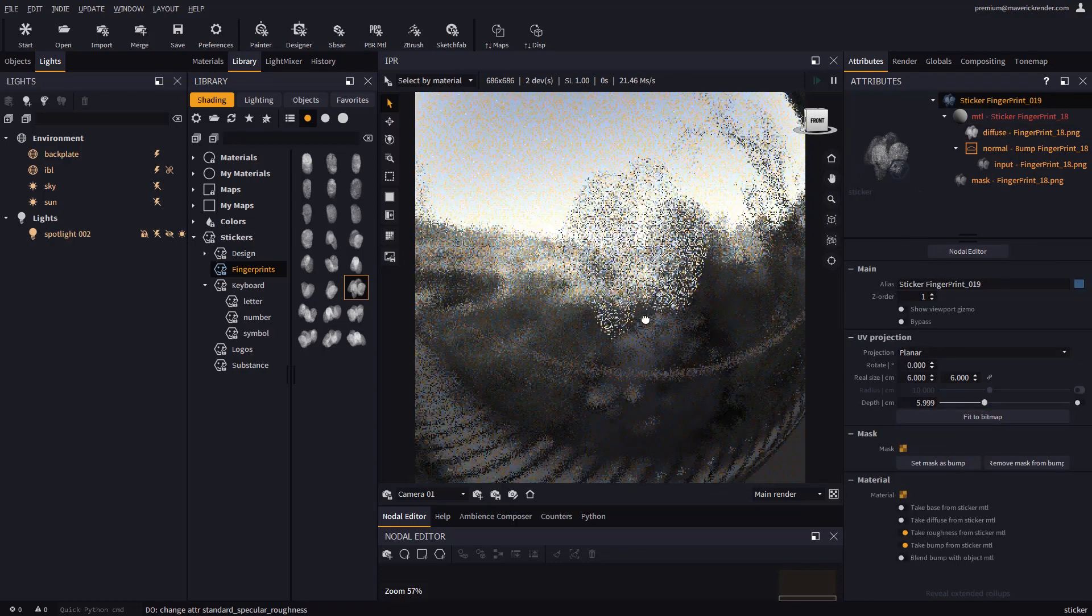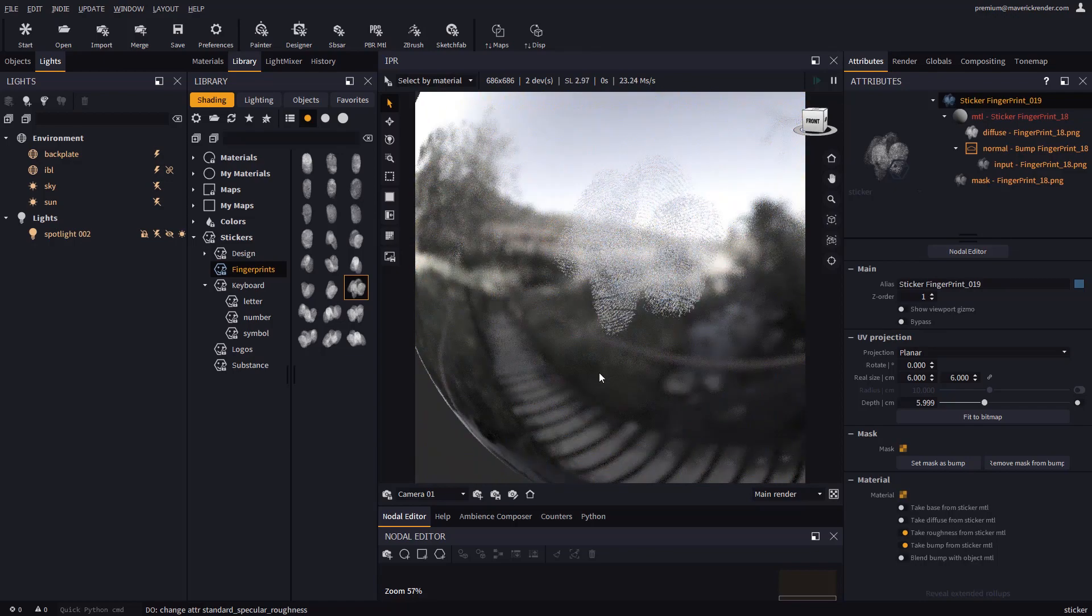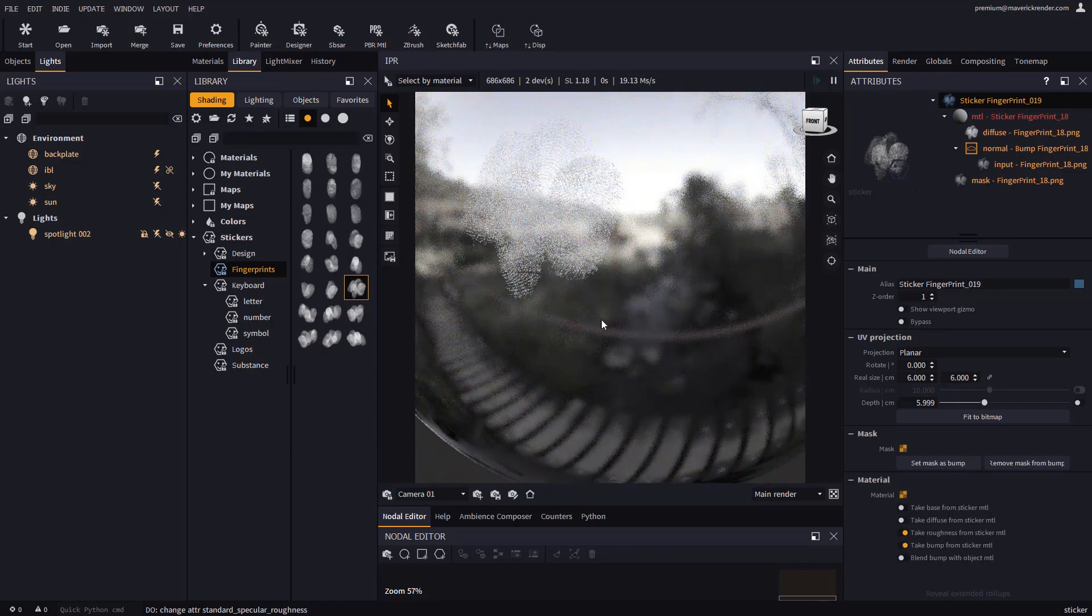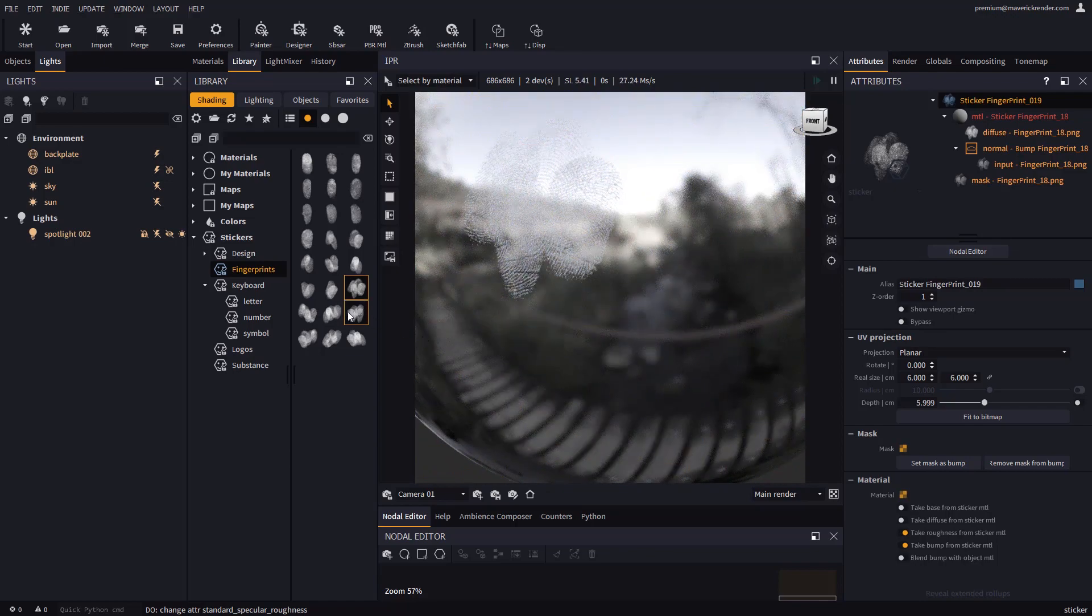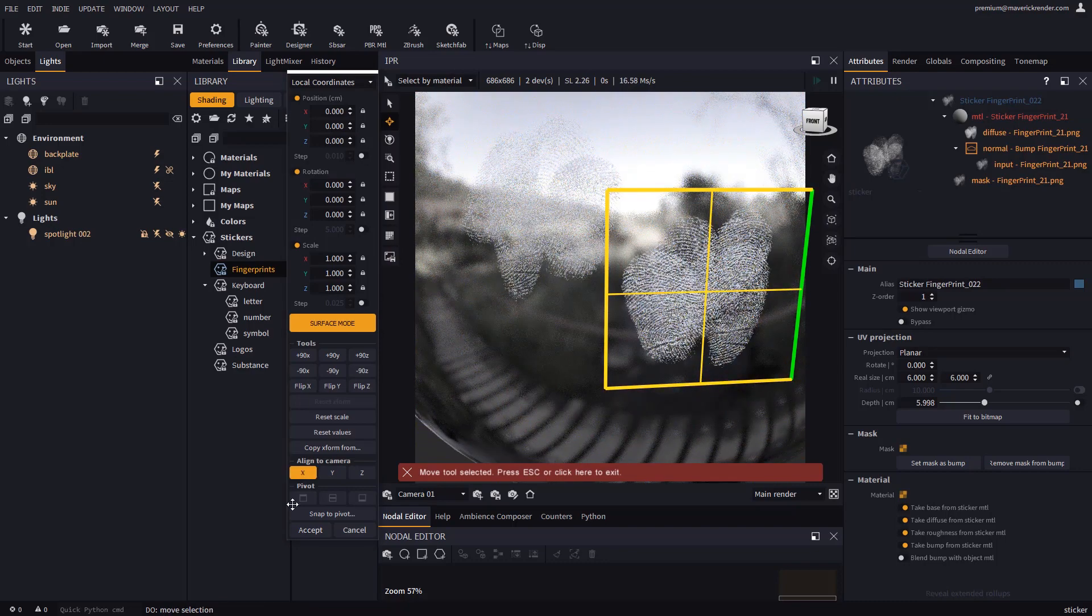Let's try with another fingerprint mask and use the roughness override alone for this one. Just by raising roughness, we achieve a believable result.